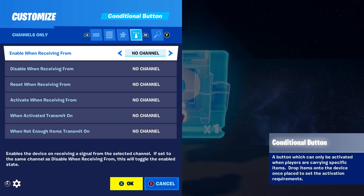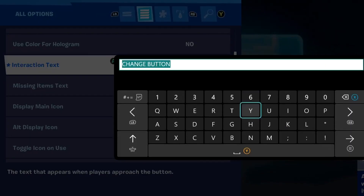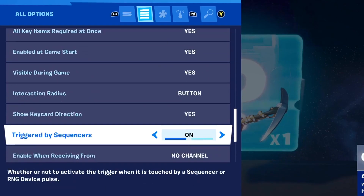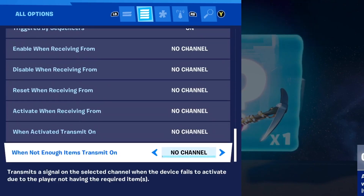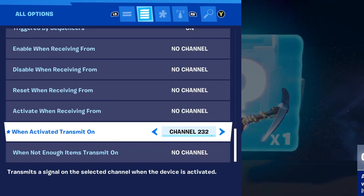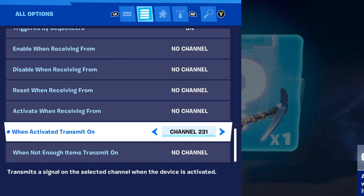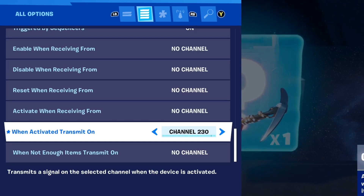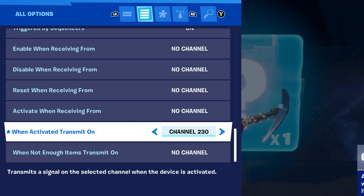With this device, here are the options: Interaction Text — I have it set to 'Change Button.' This will be the message that pops up once you hover over the button. The last option we need to change is at the very bottom: When Activated Transmit On. We'll set this to a channel we haven't used on our map yet. On this map I haven't used channel 130, so I'll set it to 230.